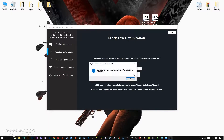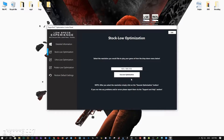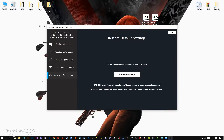When the optimization control panel loads, simply select the method of optimization and resolution you would like to run your game on. After you've done that, simply press the Execute Optimization button and then start your game. Feel free to experiment with the resolutions and optimization methods to find what suits your system the best. If you are not happy with the optimization results, you can always restore your game to default settings.